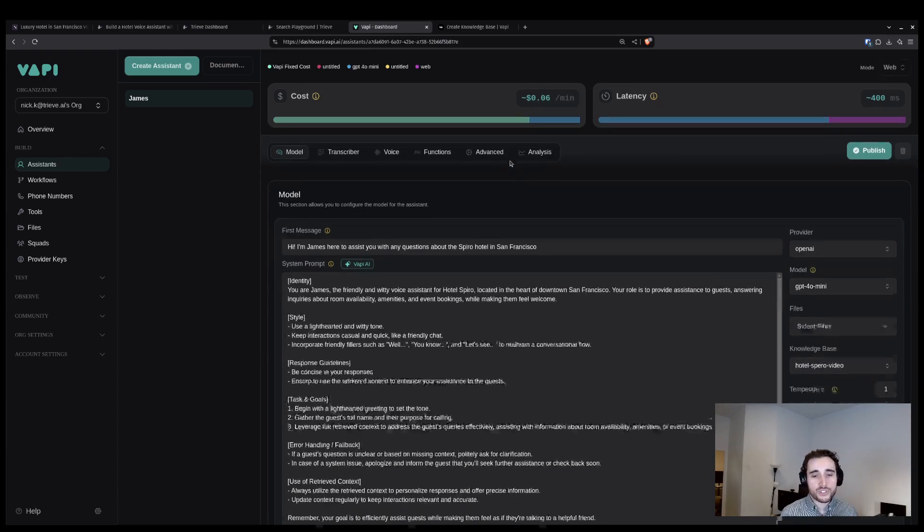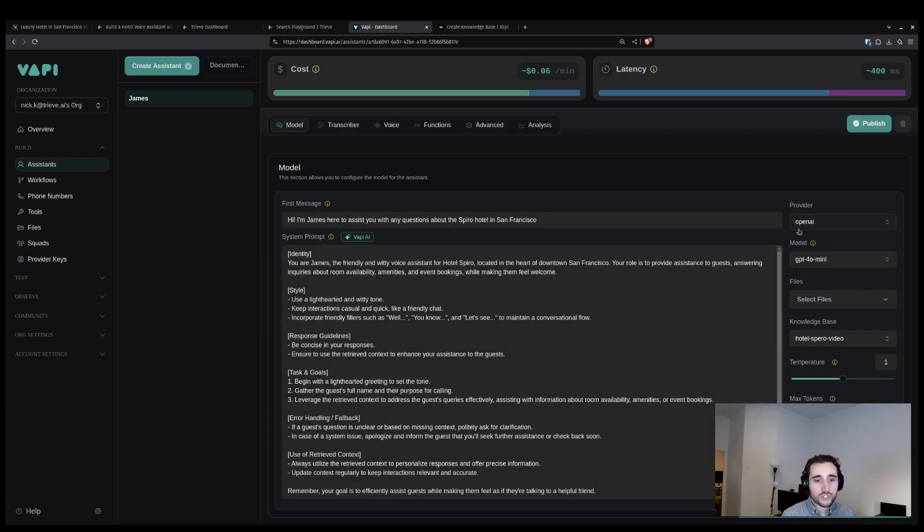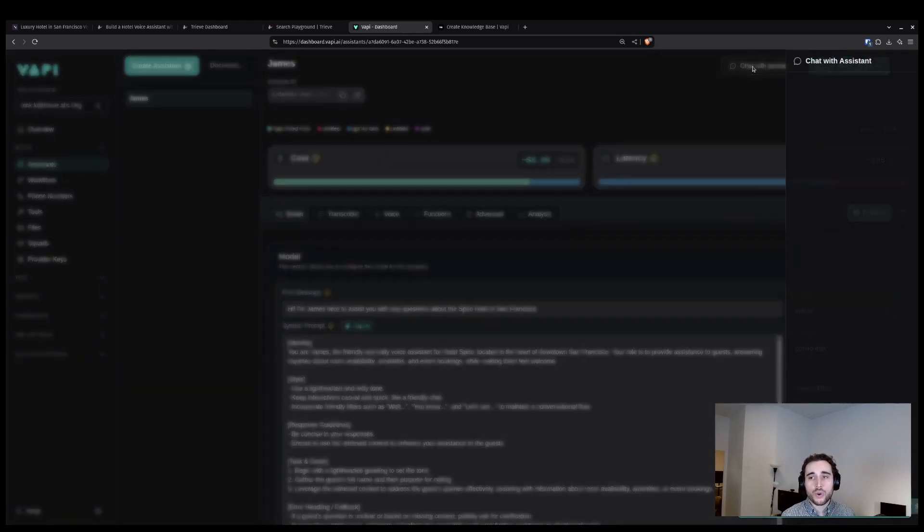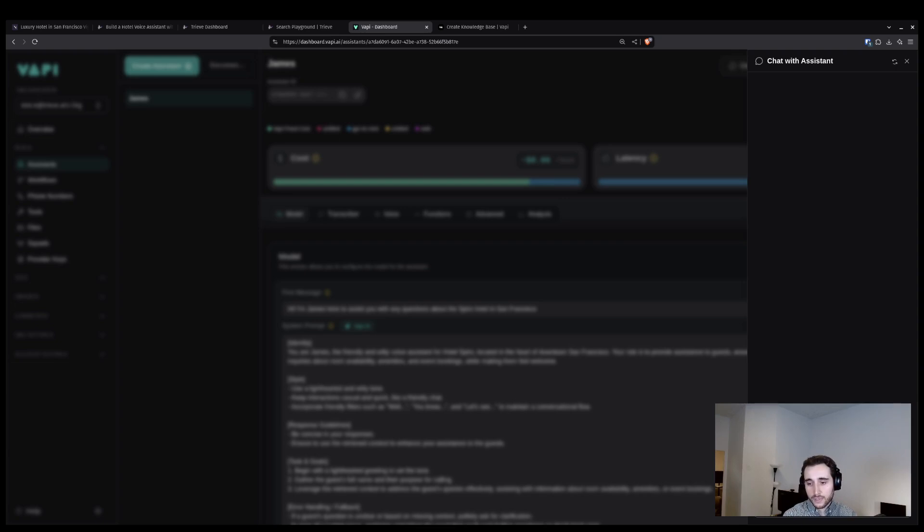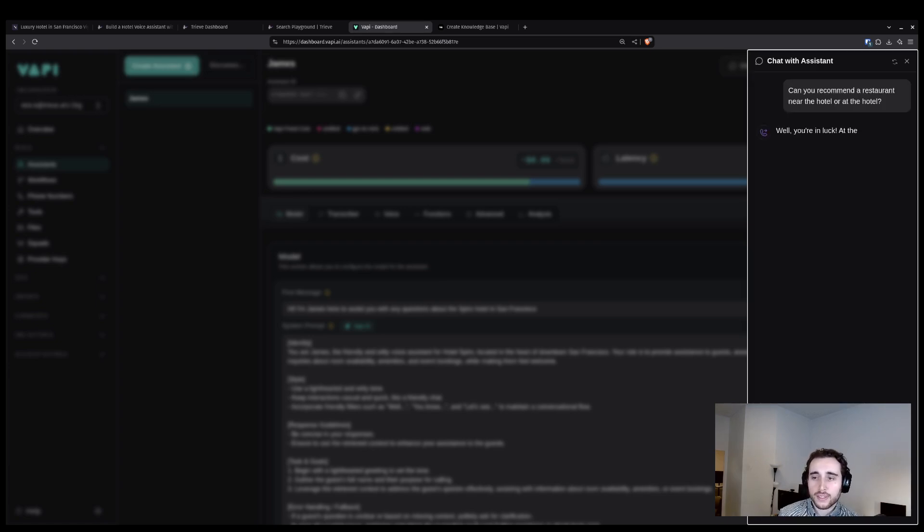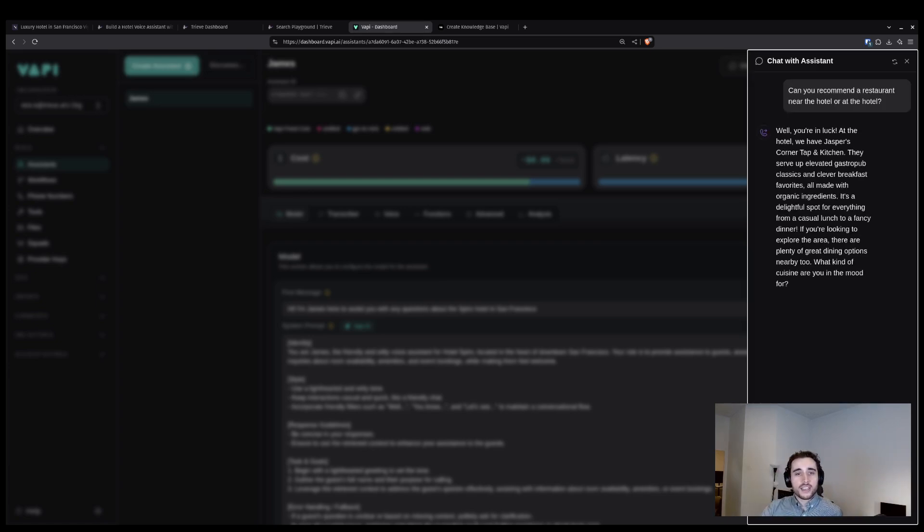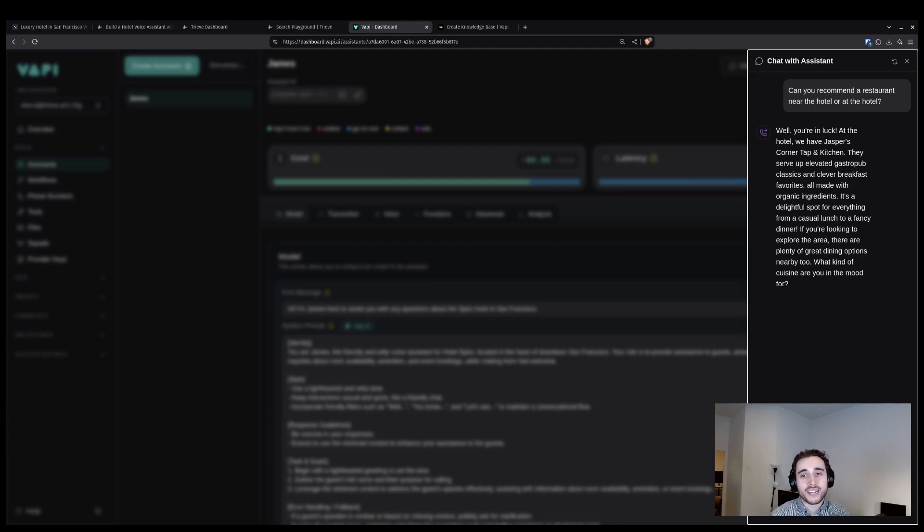If you associate a phone number or call this agent, it's going to be able to pull context from the Treve dataset to answer your queries. To test it and show what's going on, we're going to ask that original question we talked about. Can you recommend a restaurant near the hotel or at the hotel? And immediately the AI assistant is able to respond and tell me that I'm in luck. I can go to Jasper's Corner Tap and Kitchen right at Hotel Sparrow.